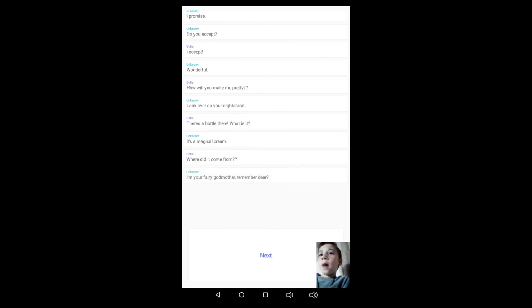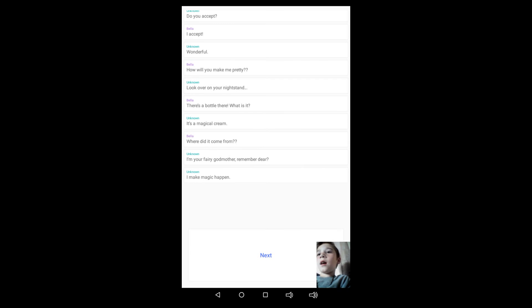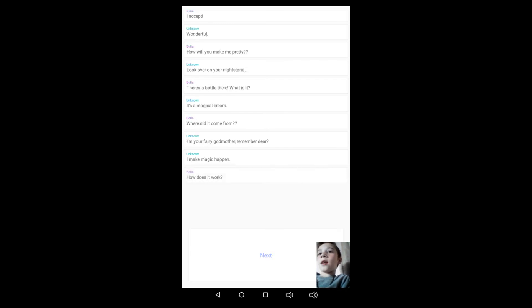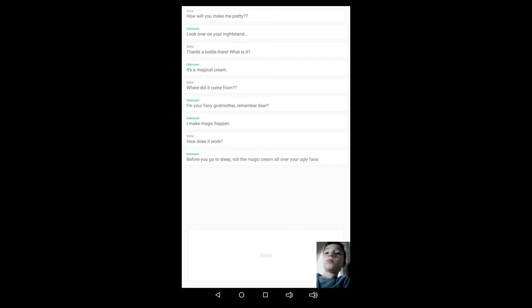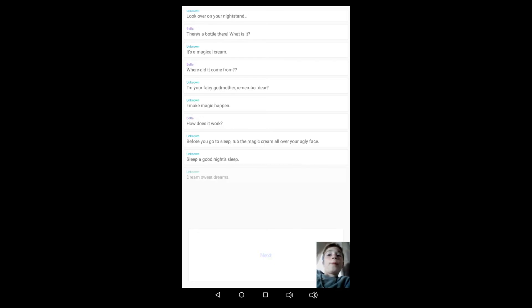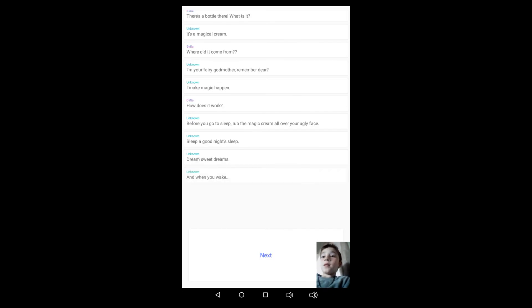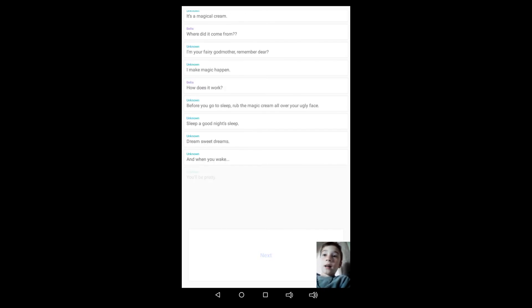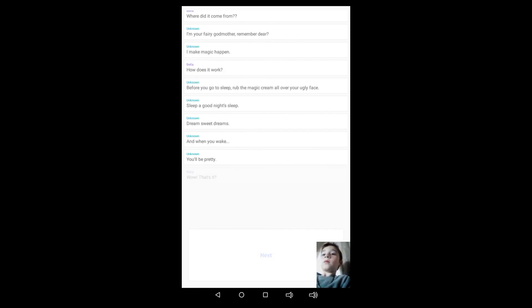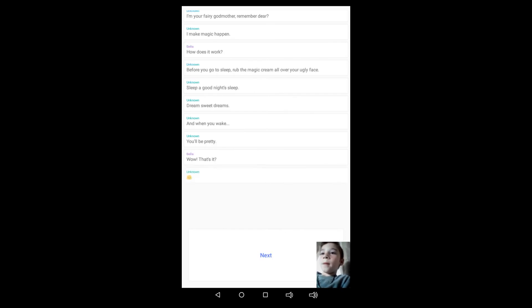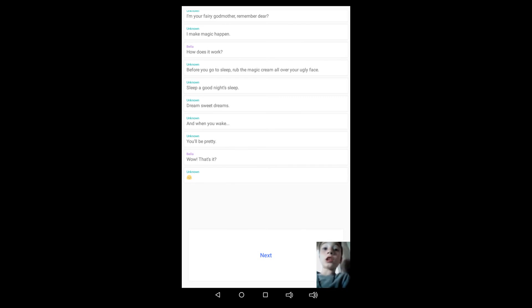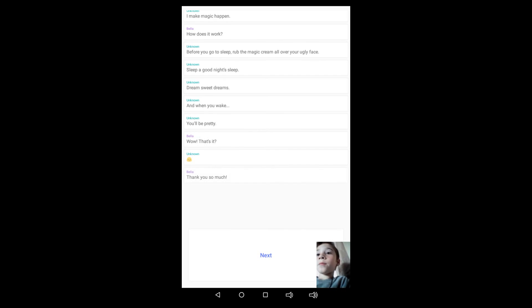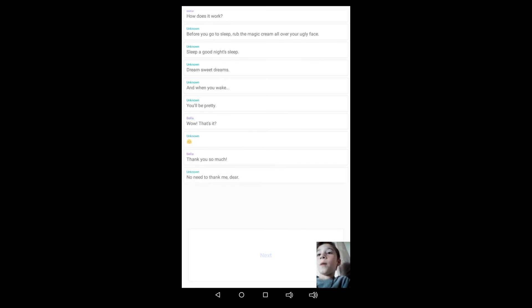How will you make me pretty? Look over at your nightstand, there's a bottle there. What is it? It's a magical cream. Where did it come from? I'm your fairy godmother, remember, dear. I make magic happen. How does it work? Before you go to sleep, rub the magic cream all over your ugly face. Sleep a good night's sleep, dream sweet dreams, and when you wake you'll be pretty. Wow, wow, that's it? Smiley face. What? That's okay, that's just plain out creepy. Thank you so much.